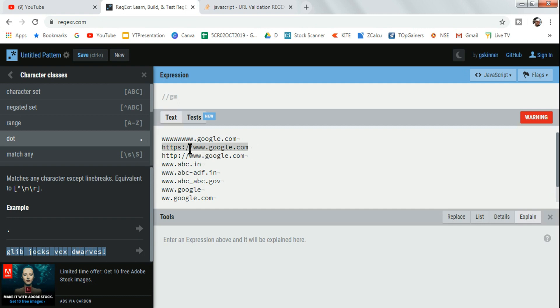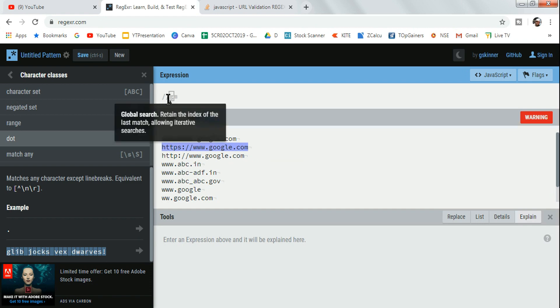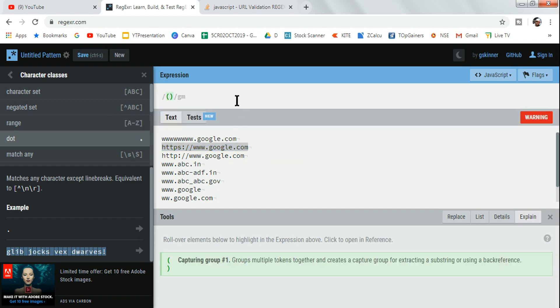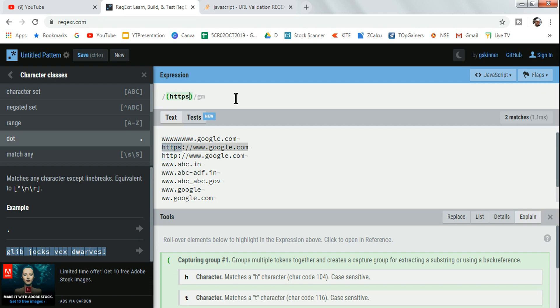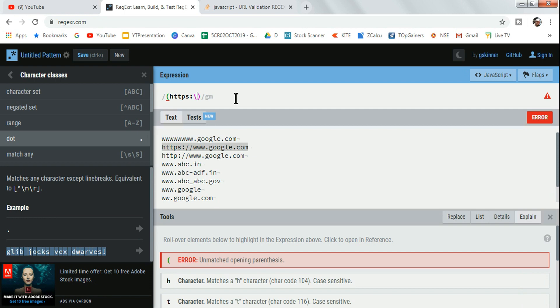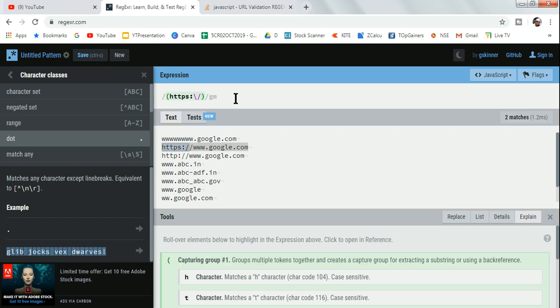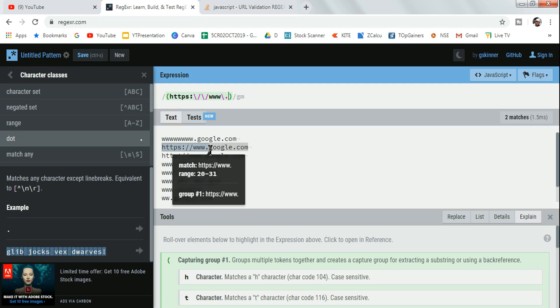A URL can start with HTTPS://www. So first I'll use a group bracket and write HTTPS, then a colon. After that it can have a forward slash - forward slash is a special character, so use a backslash followed by a forward slash. Repeat that for the second slash. Then comes www, and then again use a backslash with a dot since dot is also a special character. You can see it has now selected HTTPS://www.